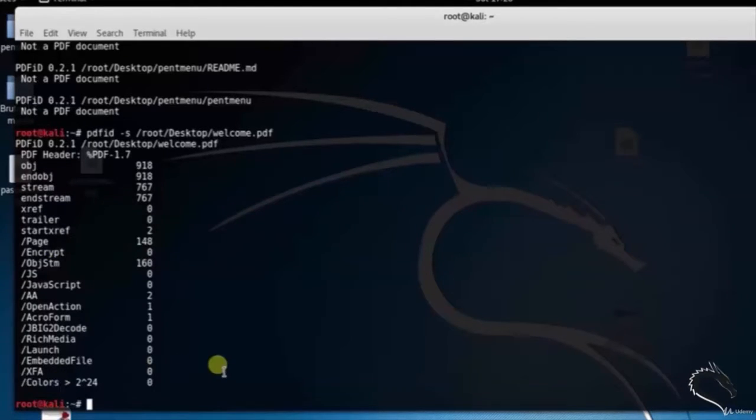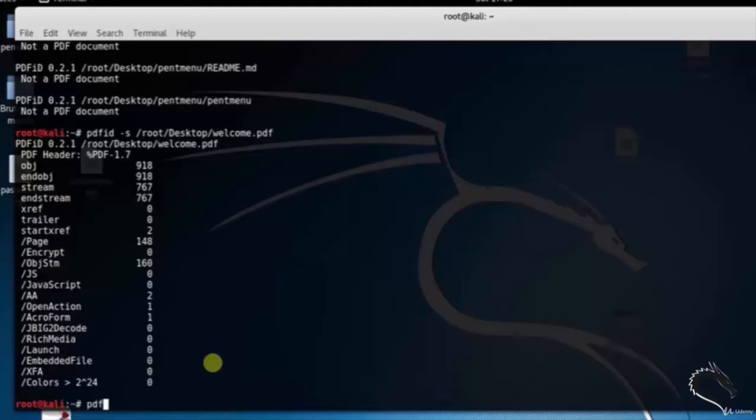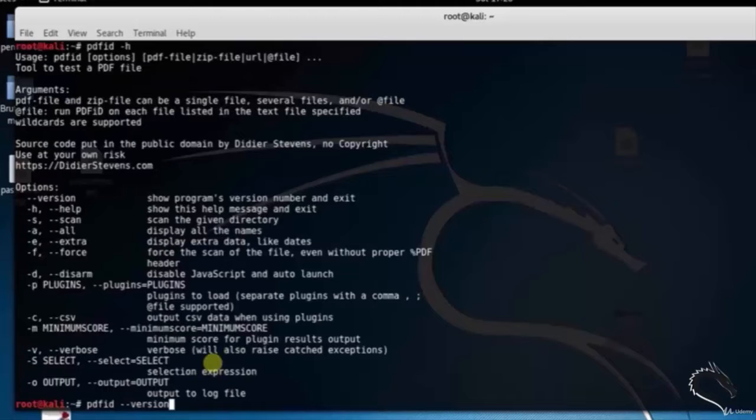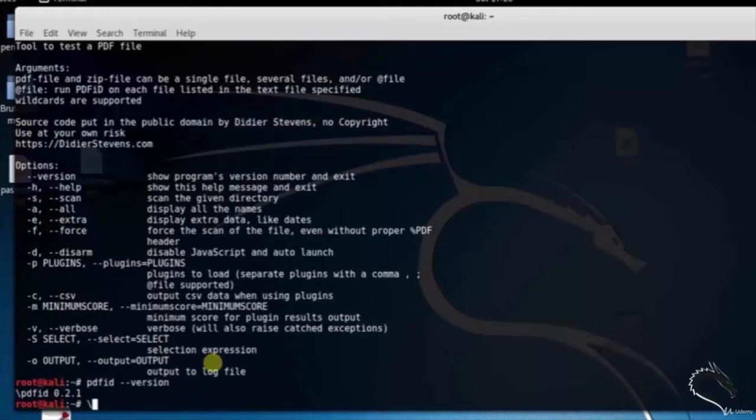Using hyphen hyphen version option, we can see the version of the tool. So type pdfid space hyphen hyphen version. Here you can see that PDFID version 0.2.1.